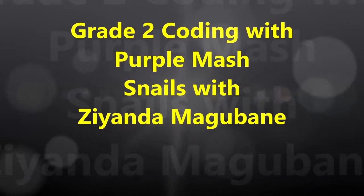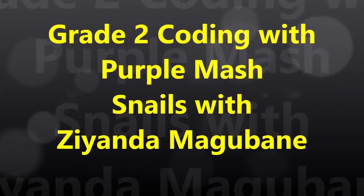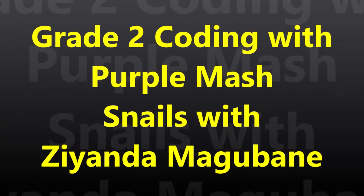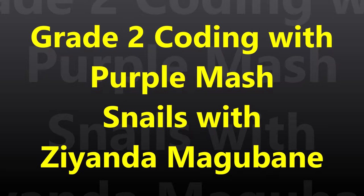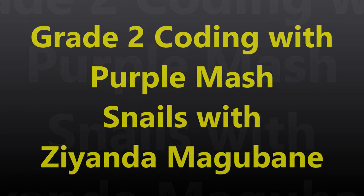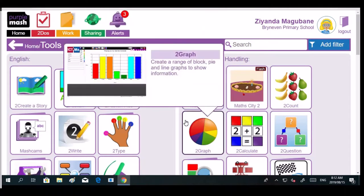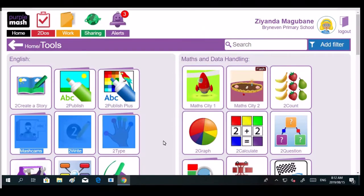My name is Erin Bradley. I'm a teacher at Bryan Evan Primary School which is in South Africa, Johannesburg. And we are a school that's been using Purple Mash to promote coding.